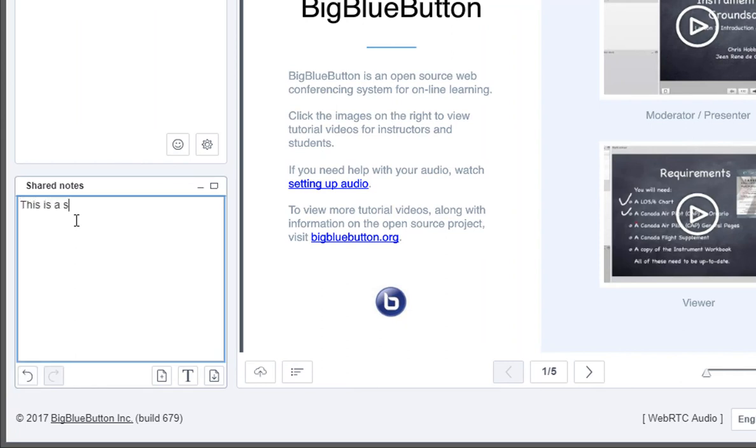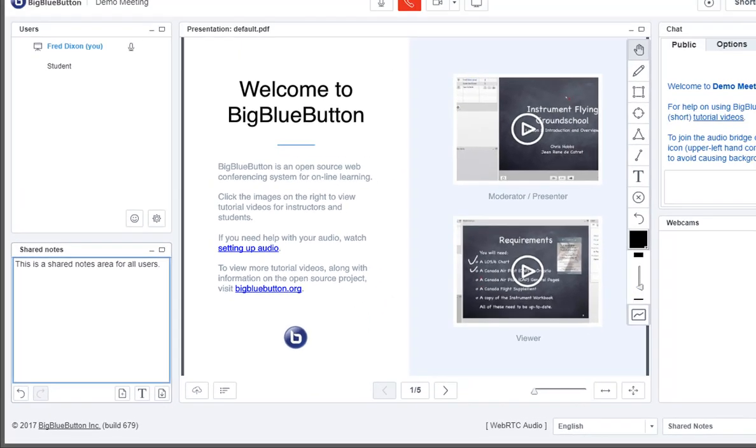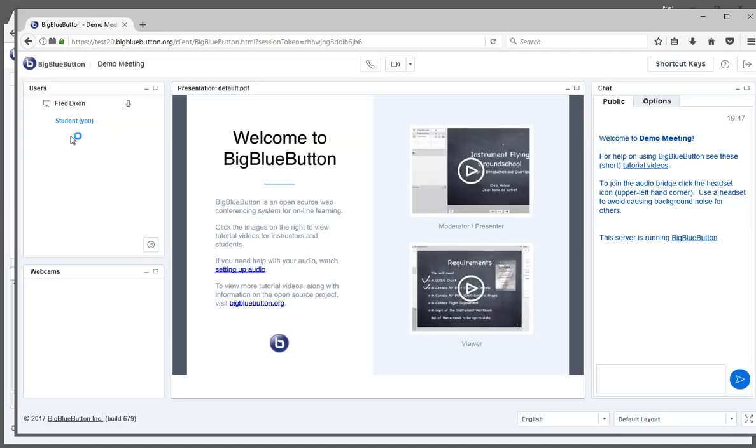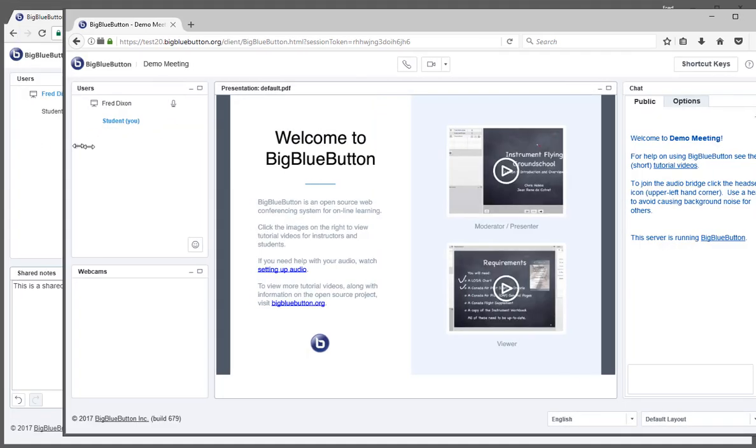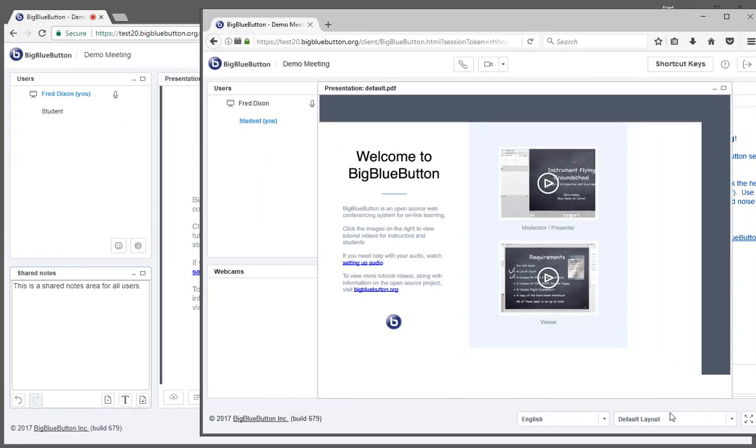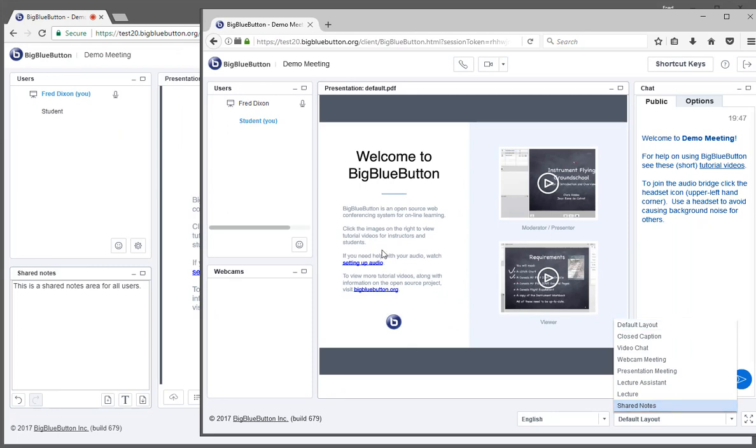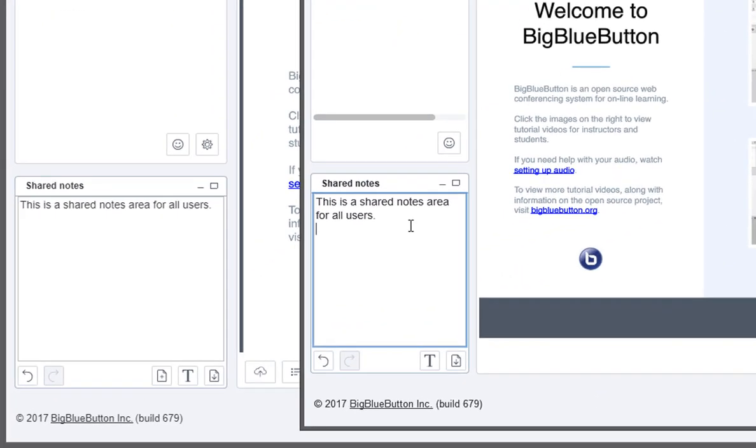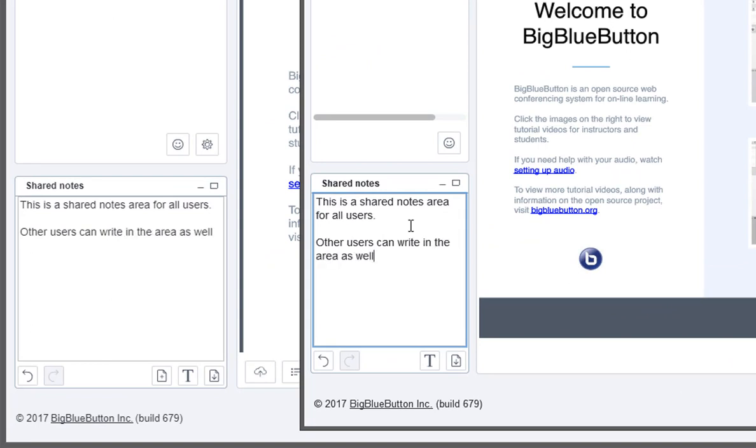Multiple users can type into it simultaneously. It's a shared notes area. So here I'm typing into it. And let's switch over to the other browser. We won't bother joining the audio. And we'll just zoom in, take it to shared notes. And now the student will start typing in. And you can see the instructor and everybody else in the session would see what everyone types in.